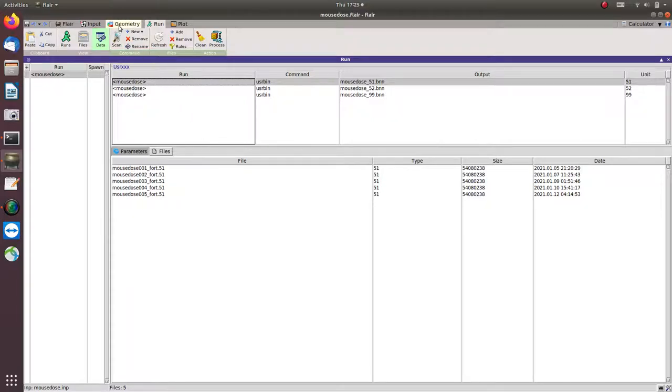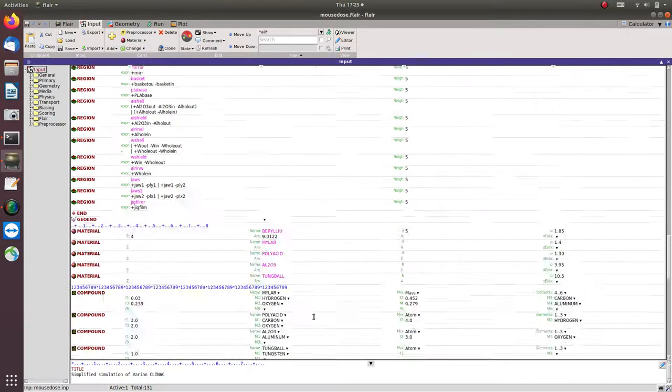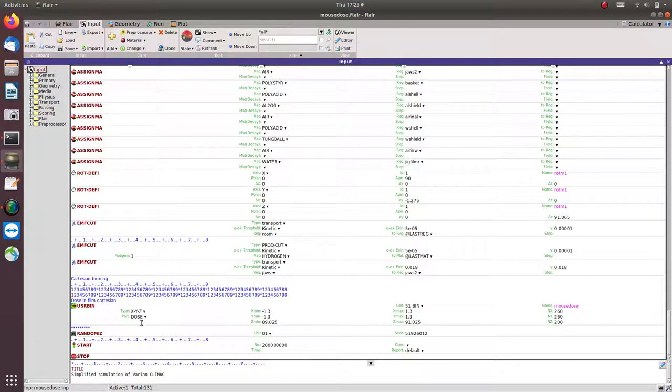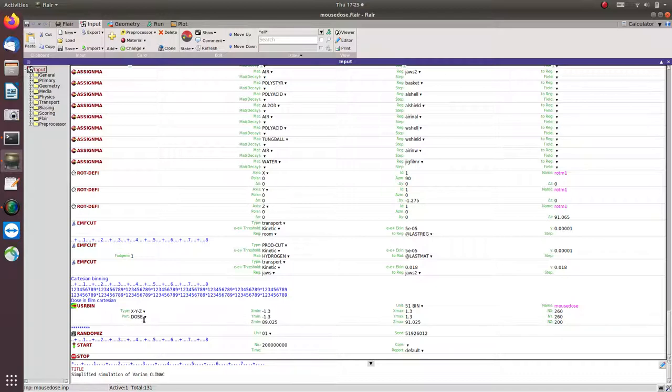So if you look at input, so here, I use this user bin tally, and then I calculate dose. And this is the x to y coordinates to calculate the dose. And then I use the 51 bin.